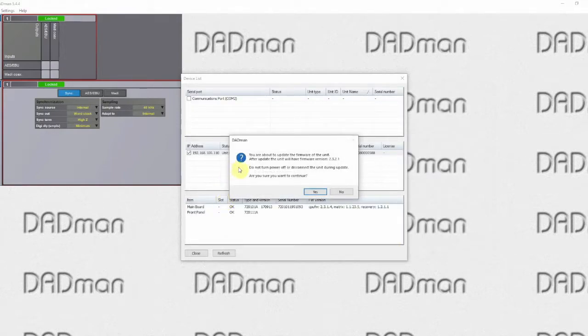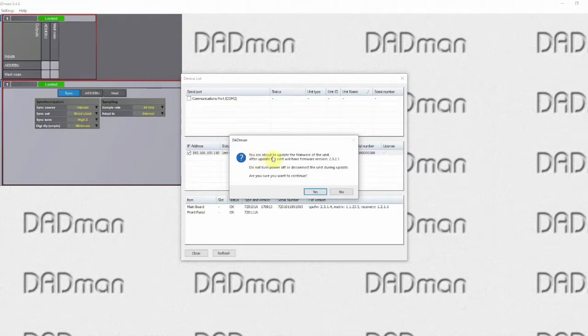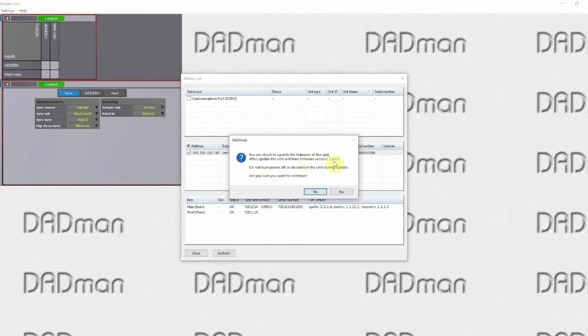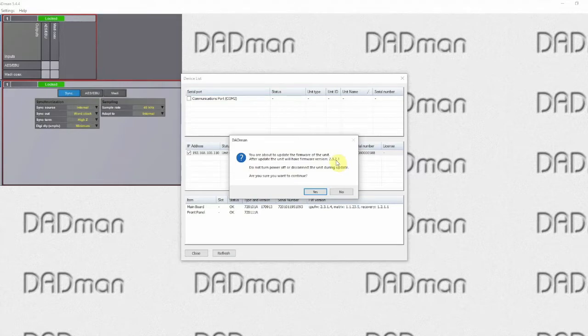Now comes up with a warning which says you are about to update the firmware of the unit and after update the unit will have firmware version 2.3.2.1. If you have the same version installed in the unit already you will also receive a warning that you are simply reinstalling the same firmware. And if you are trying to load an older firmware into a newer unit then you will also get a warning about that.